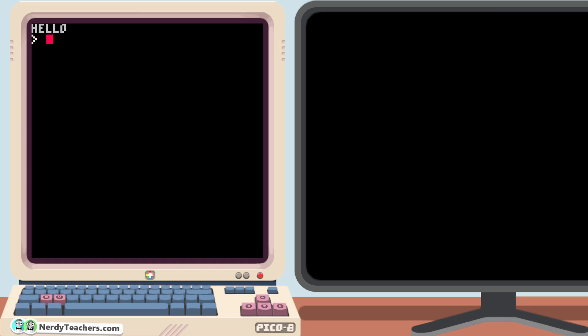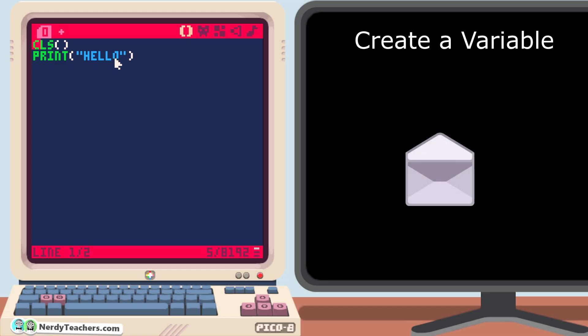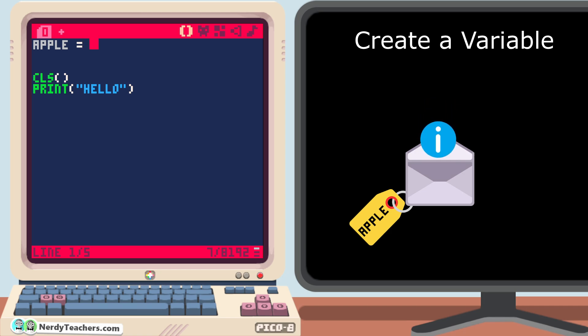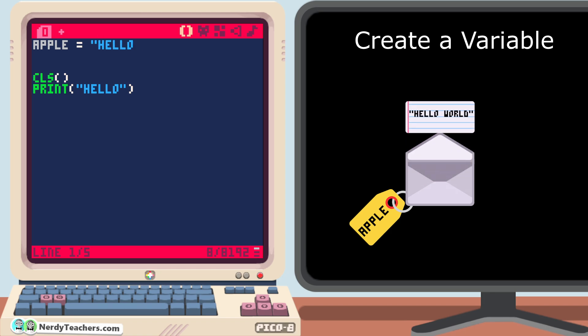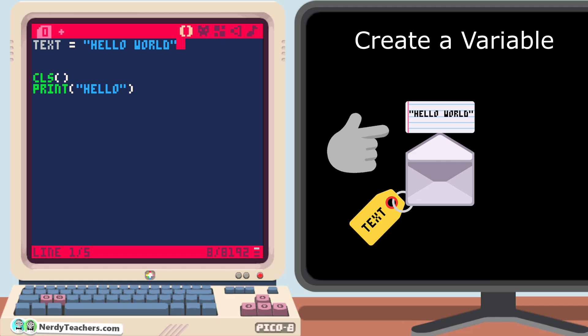If we want to be able to change the text while the game is running, we need to use a variable here instead. To create a variable in pico8, simply type in any letter, or word, that will act as the variable's name. Then an equal sign, and now whatever we put after this equal sign will be stored inside of this variable. So let's write hello world here with quotation marks, and let's name this variable something more appropriate to give meaning to this data. Since this is the text I want to print, I'll just name it text.